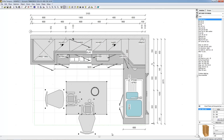Once you have selected a set of objects, there are various ways to move them. To carry out a move with the mouse, bring the mouse pointer over one of the selected objects, press on the left mouse button and keep it down. Drag the mouse pointer to the place where you wish to move the selected objects.